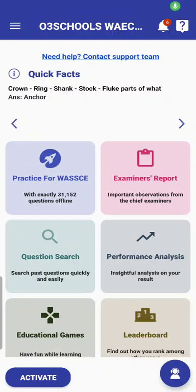Hello, good day and welcome to this video tutorial on how to activate your O3Schools JAMB and WAEC app. The process for activating your JAMB app and the WAEC app is the same, exactly the same. So follow the process, follow me, and let's go to how to activate.